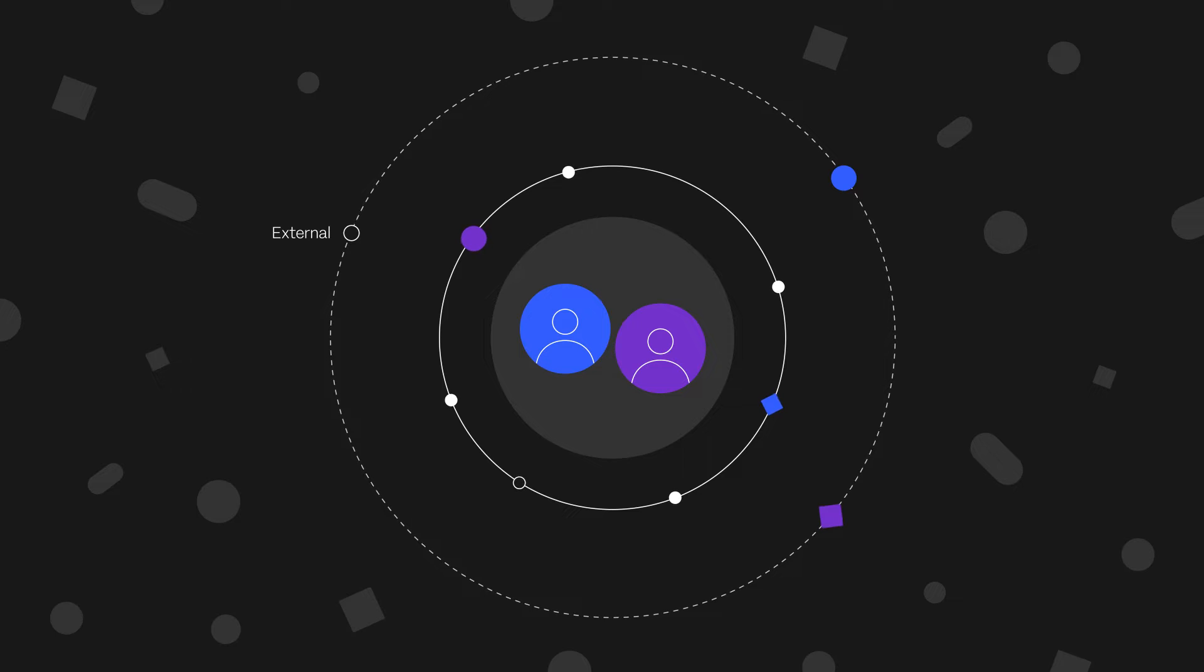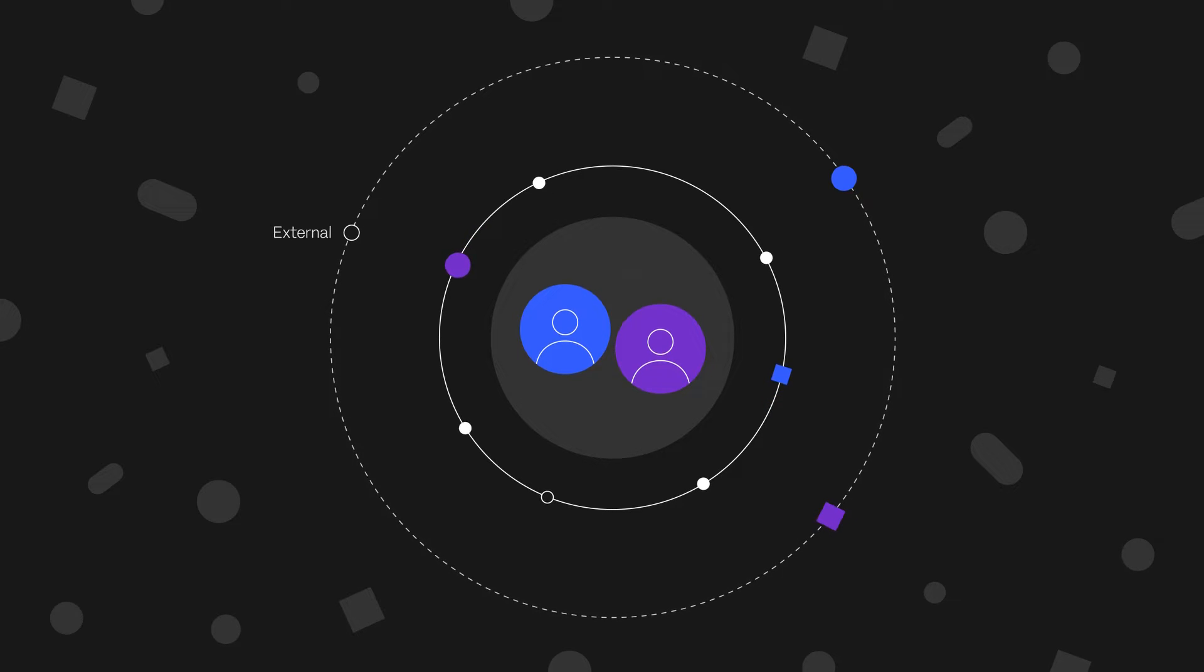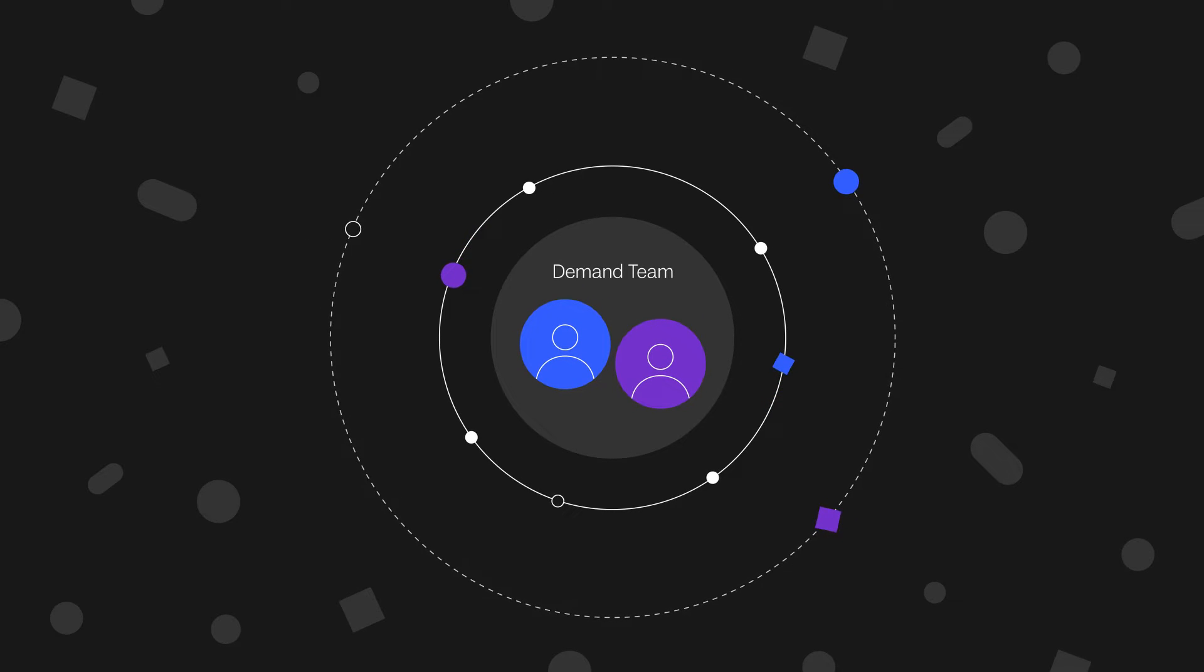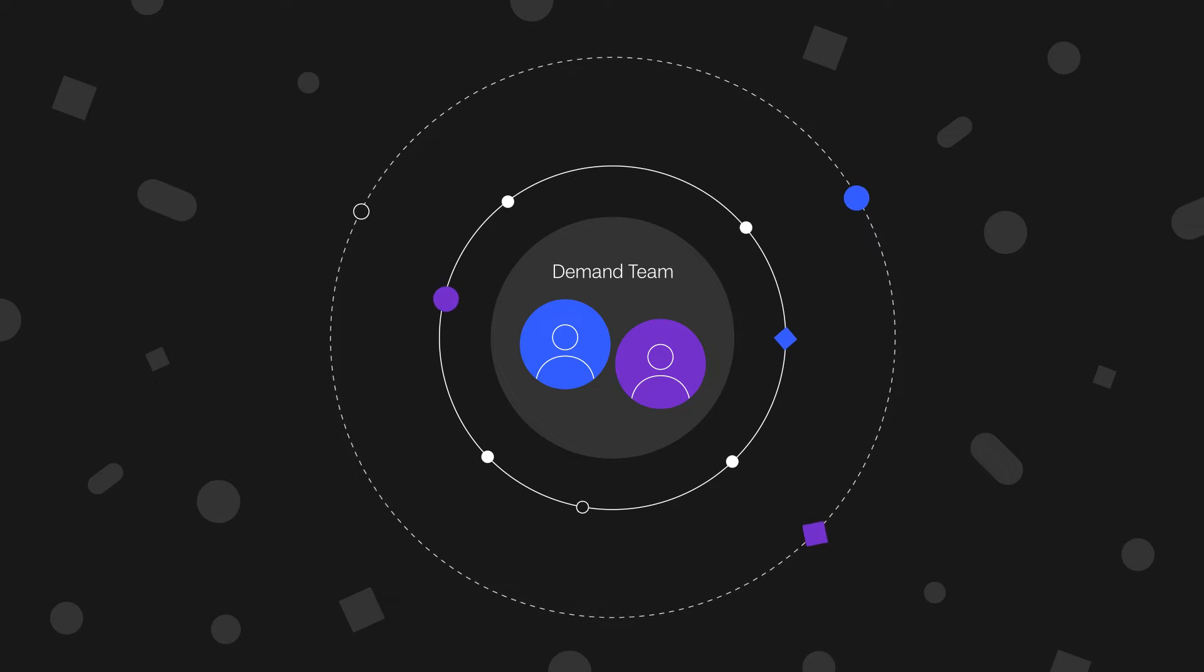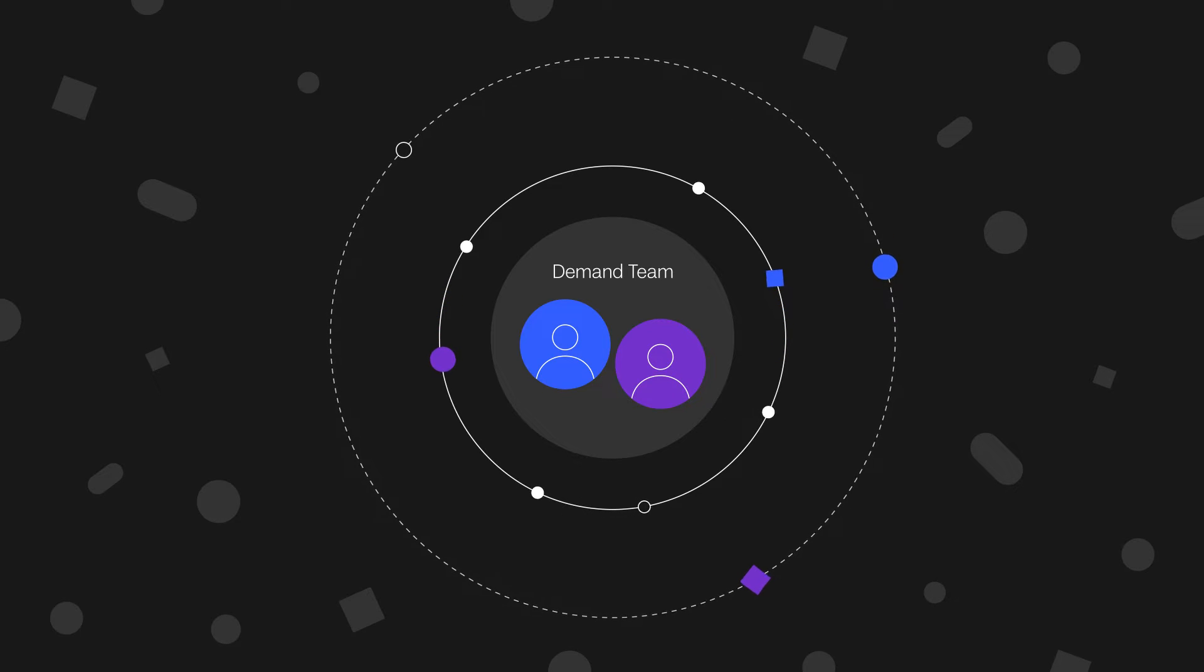Then there are the inputs from external resources such as customers and partners. The demand planning team is responsible for collating these inputs and creating a final consensus plan.